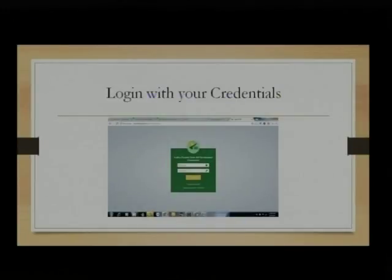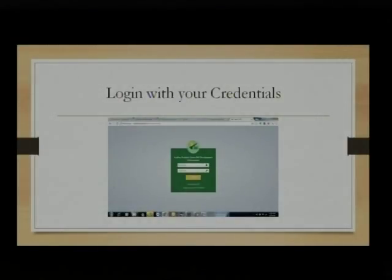The password is something you will create when logging in for the first time. If you already have a password for this website, you can use that. If not, you need to create one, just like a Gmail profile. But the user ID is your Aadhaar number. Your profiles are already registered and Aadhaar numbers are already in the database, so please use your Aadhaar number as the user ID.